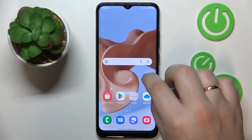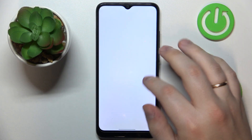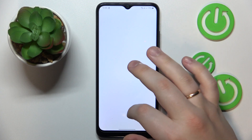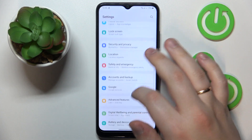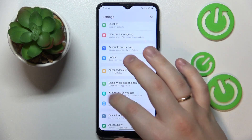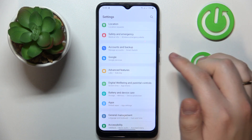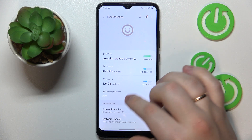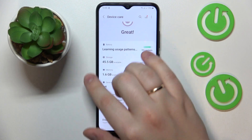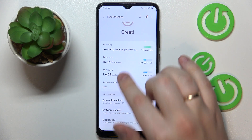So first step is to launch settings, then find and enter the battery and device care category, and at the following page tap at the memory section.